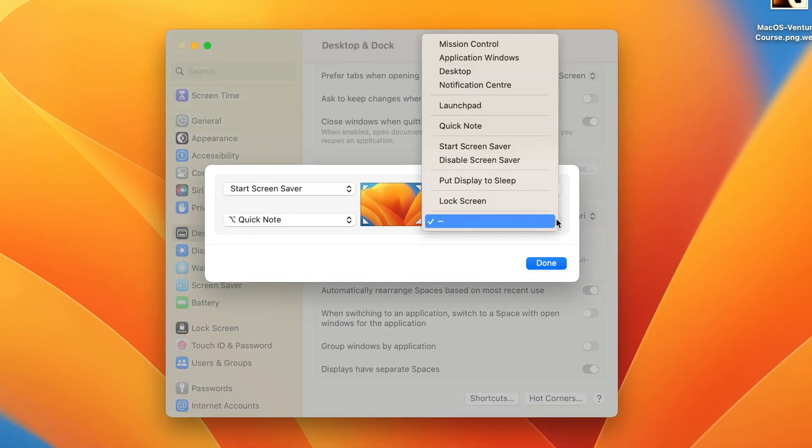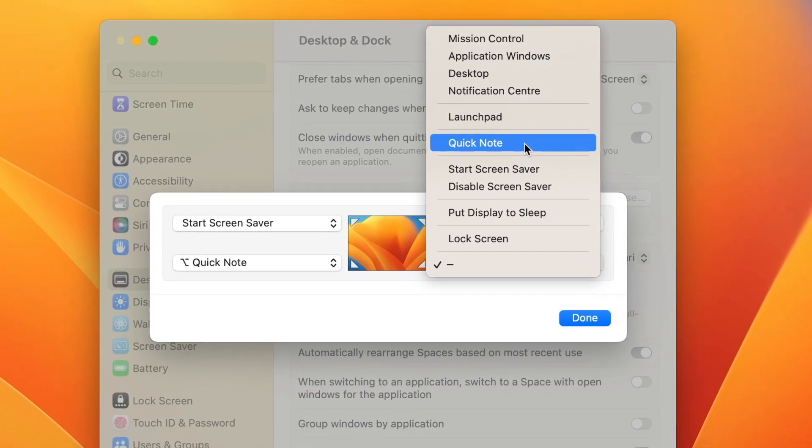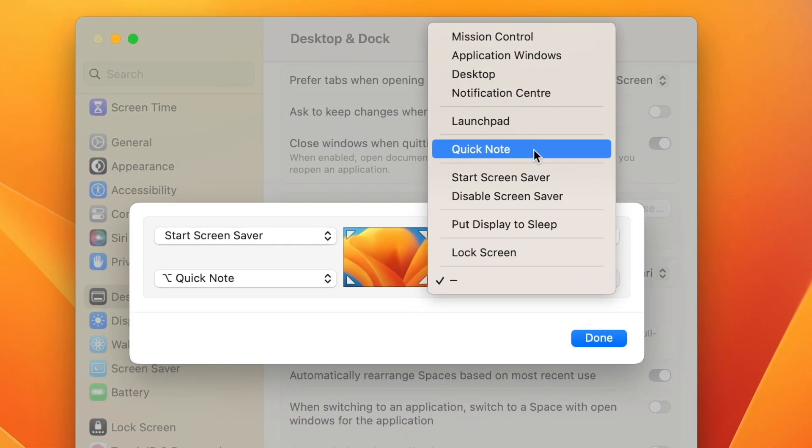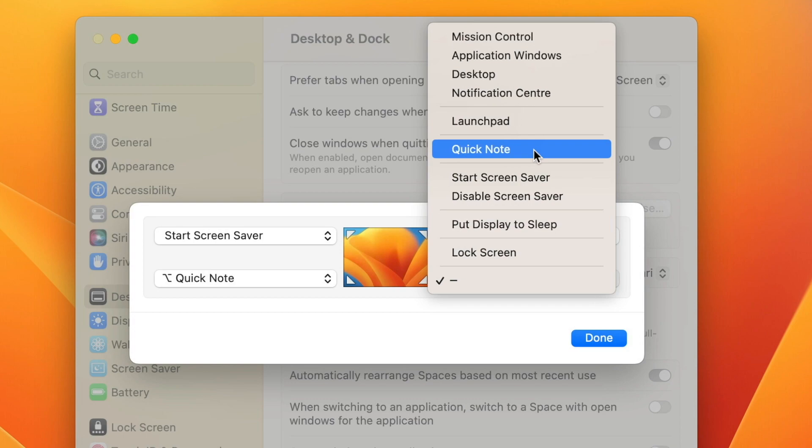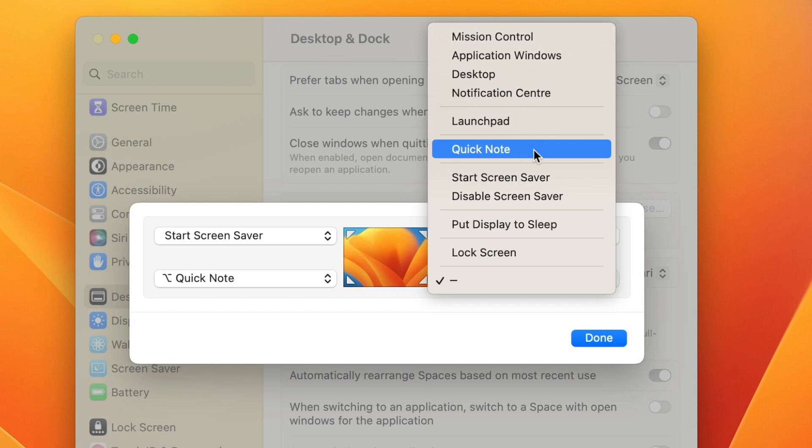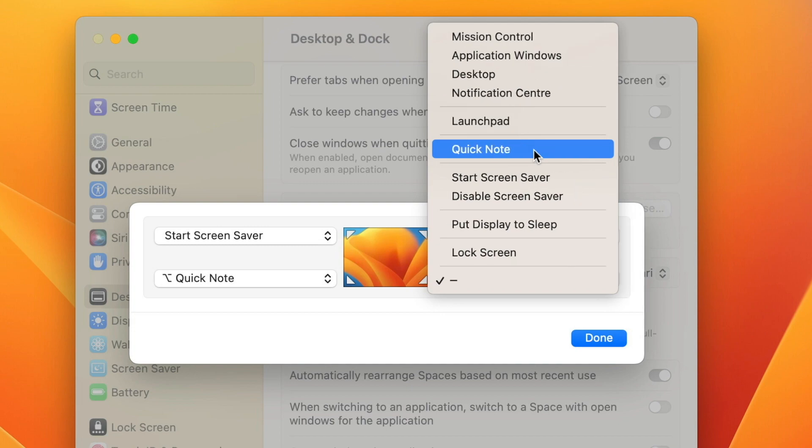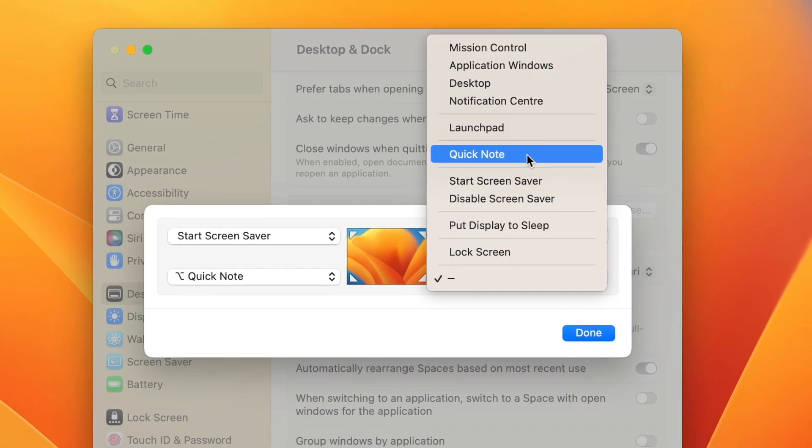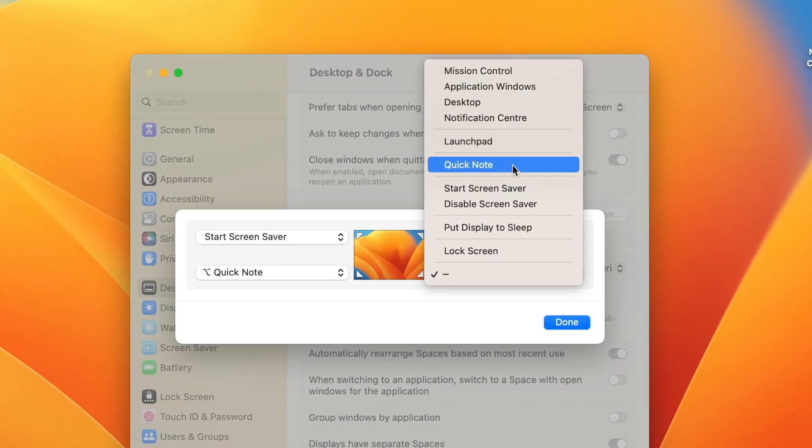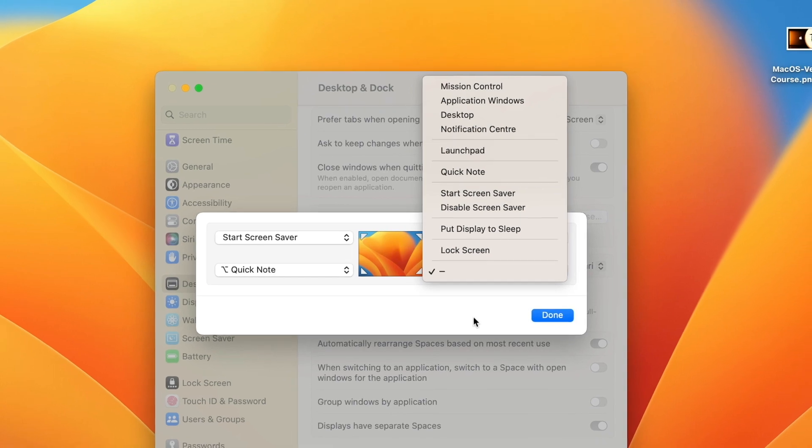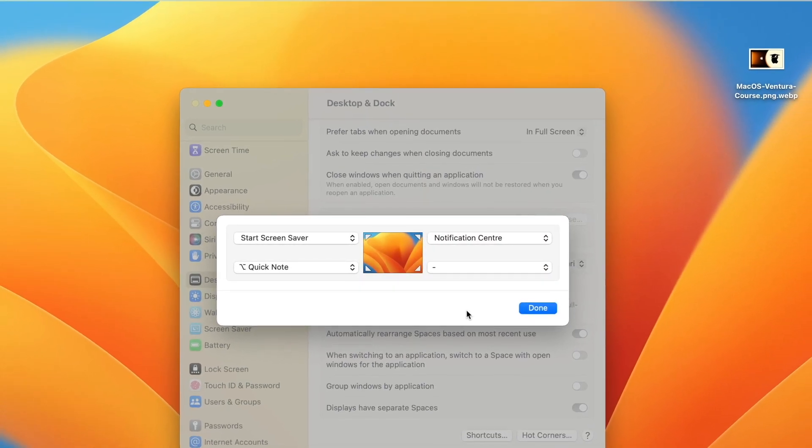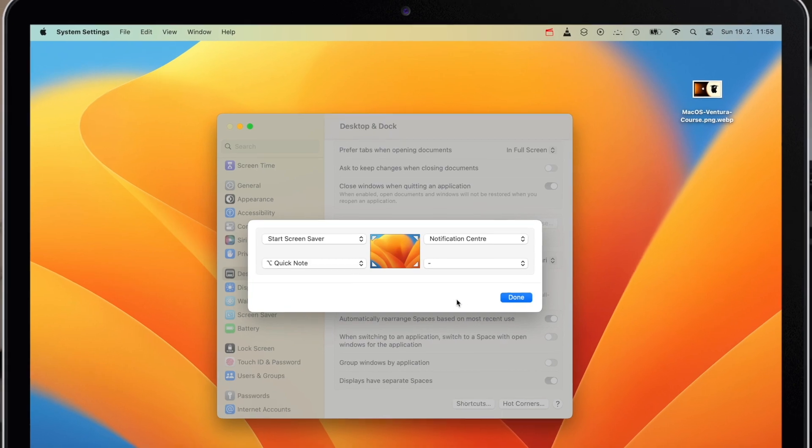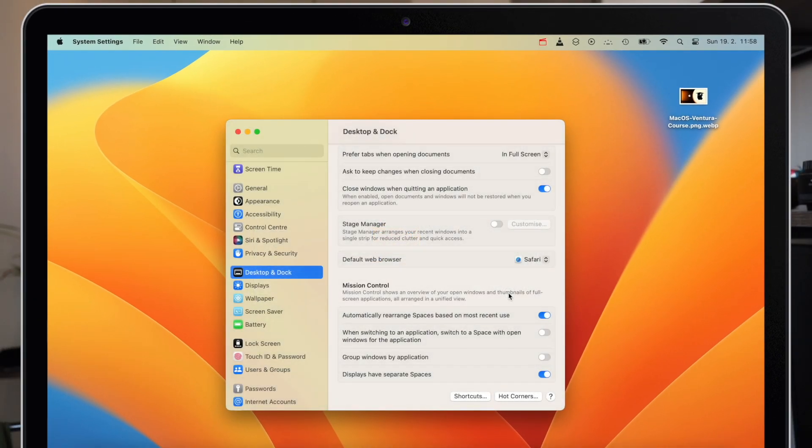You can set this up to be any of the modifier keys so you can use control, option, command or shift or you can use a combination of all of them. Unfortunately there is no way to set up multiple commands for one hot corner like holding the command key to activate screensaver and set the same corner to hold different key to put Mac to sleep. You can't do that but still it's good to know this option.